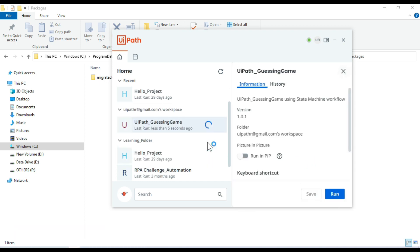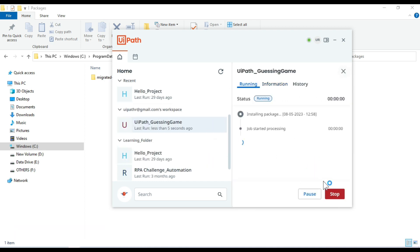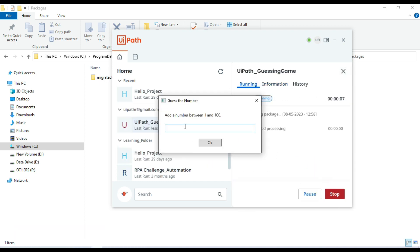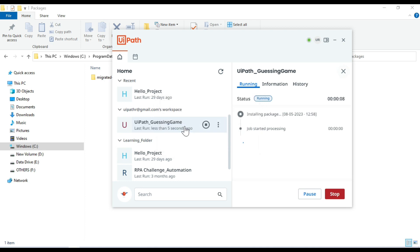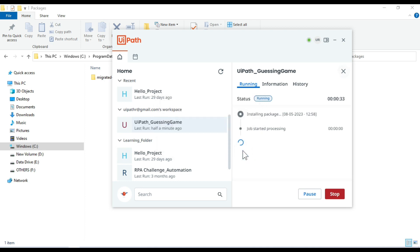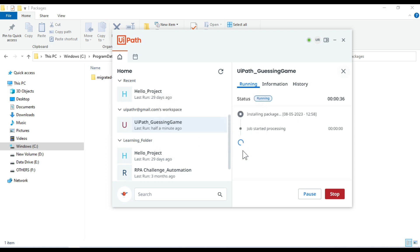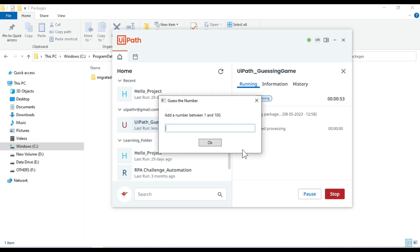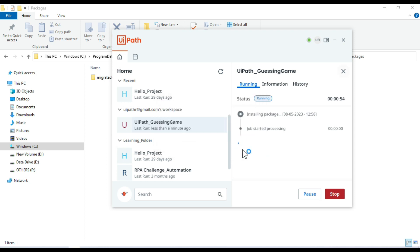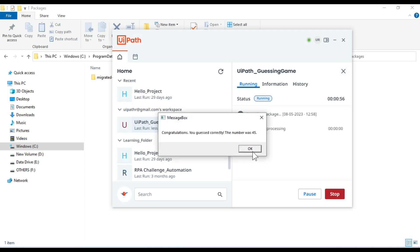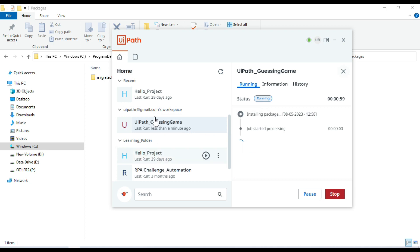Now I can run it from here itself also. Let me put here 80. 40 too small, 45. Yeah. The number was 45. So it's working fine now here.